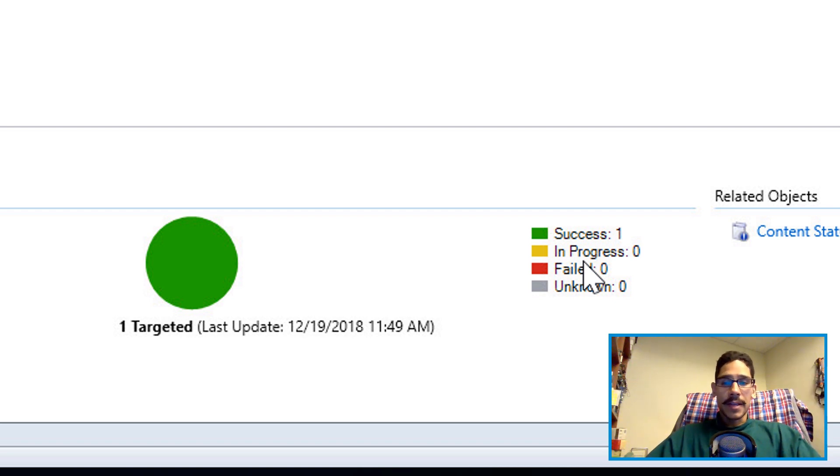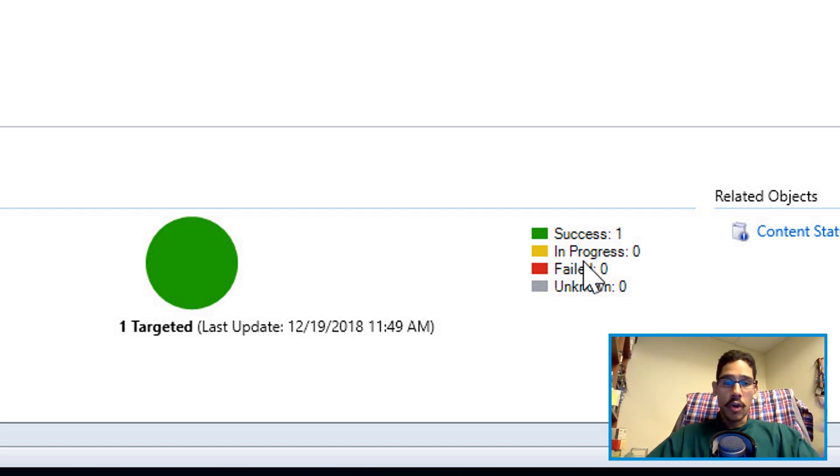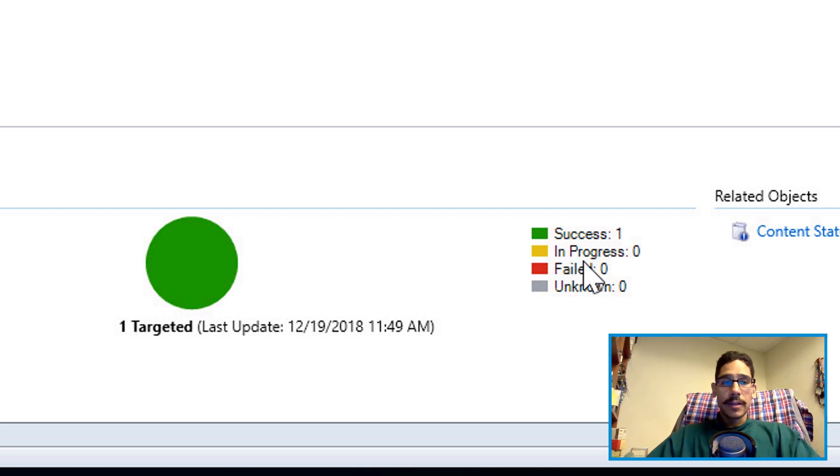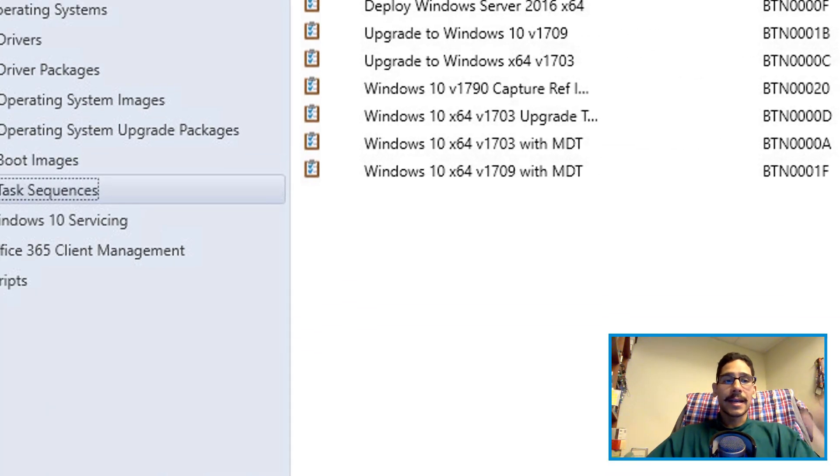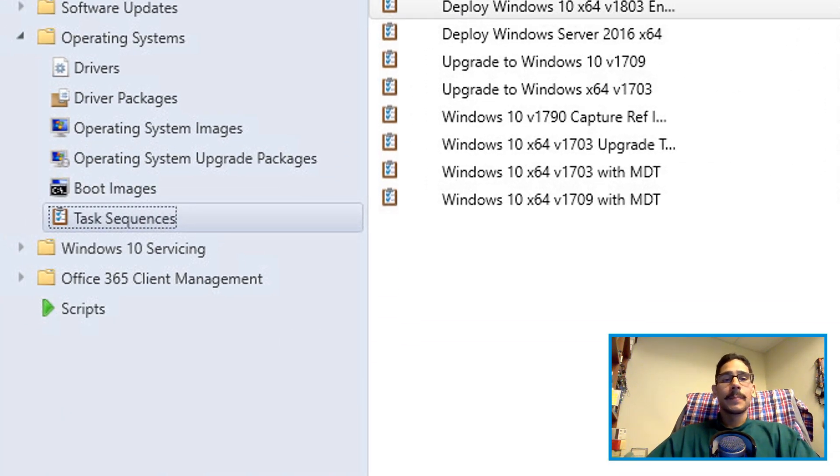And if it does say success, that means you're good to go. It's green, you can continue. Now the next step that you need to do is get inside task sequence.